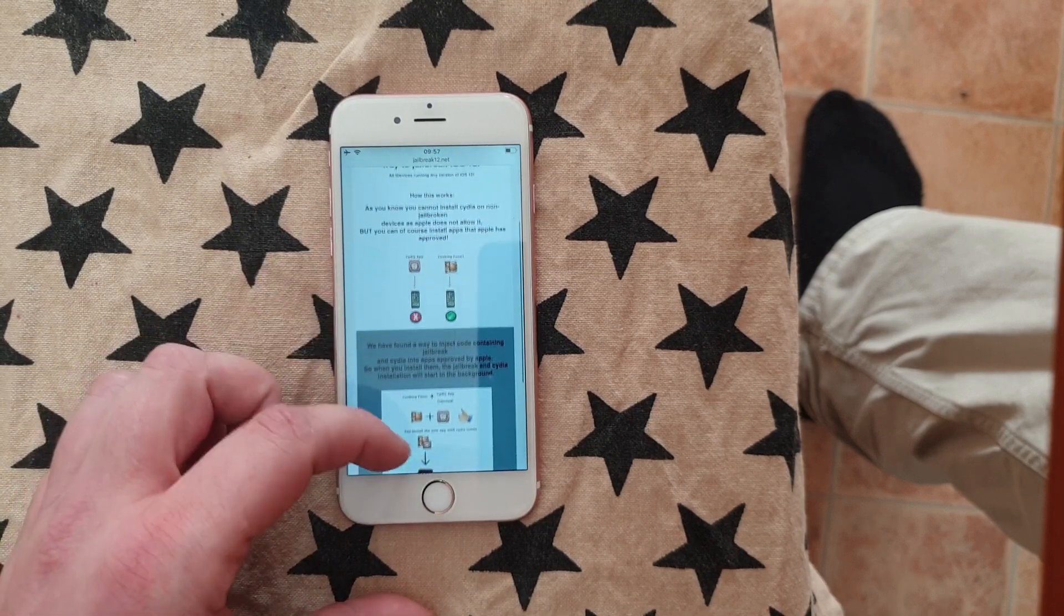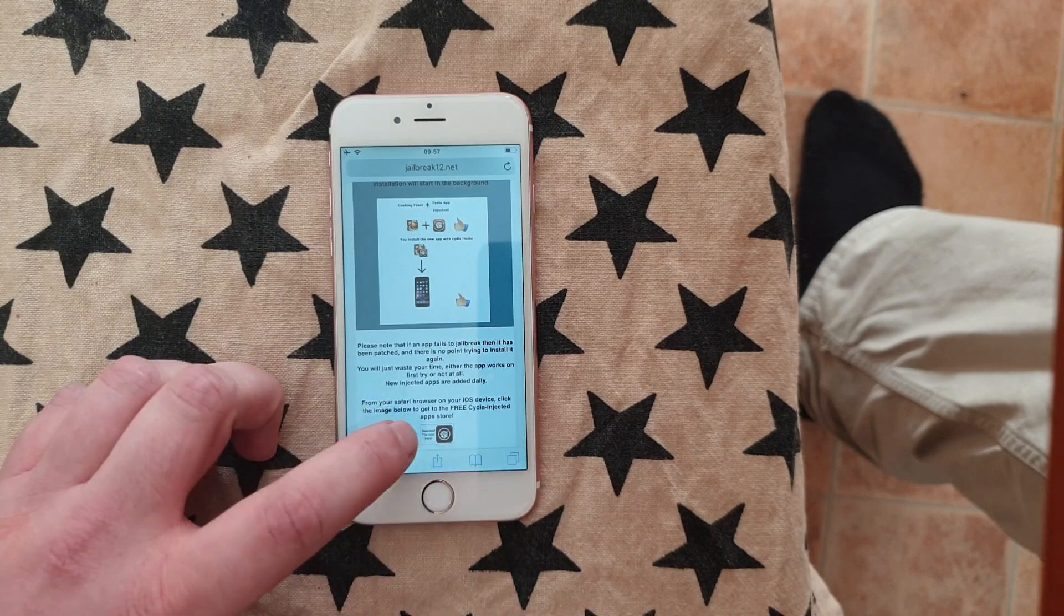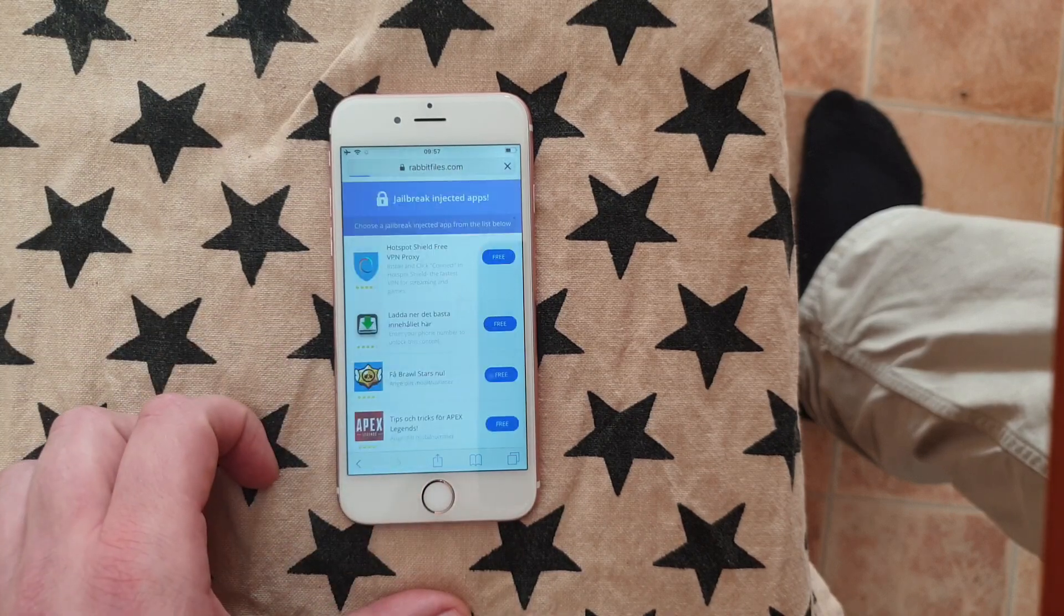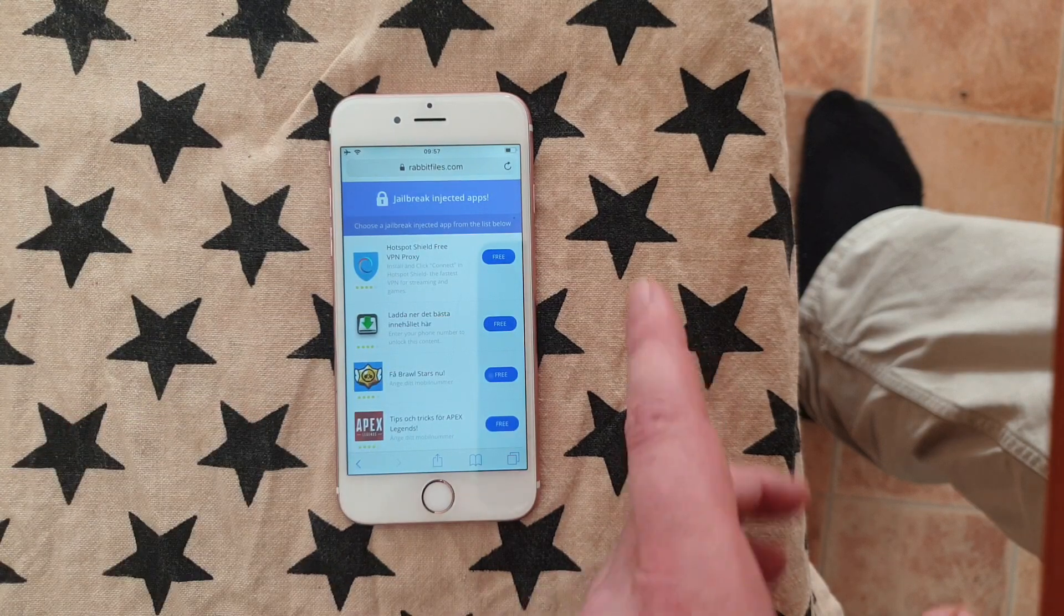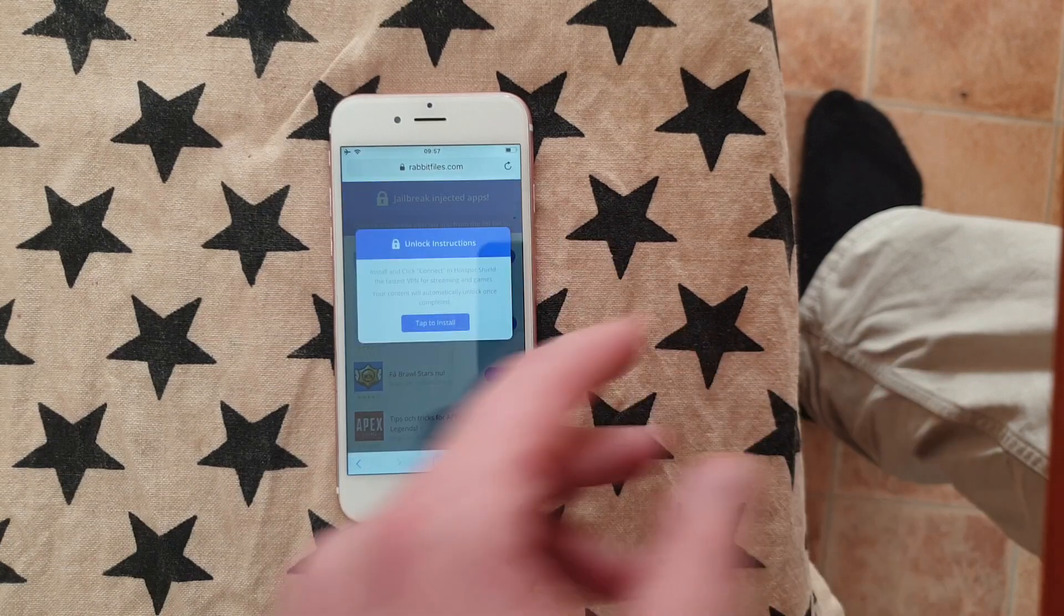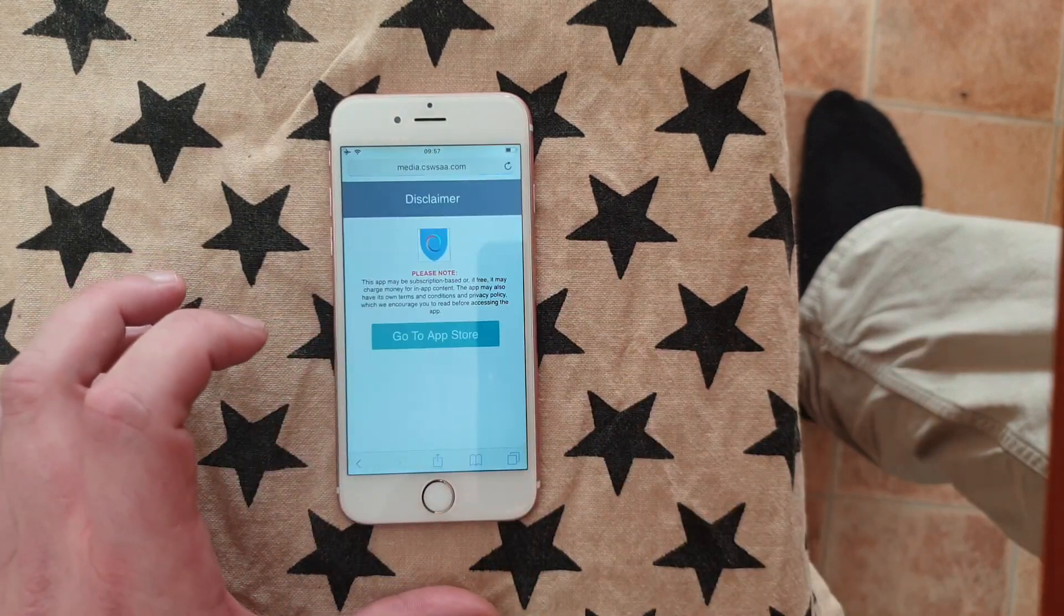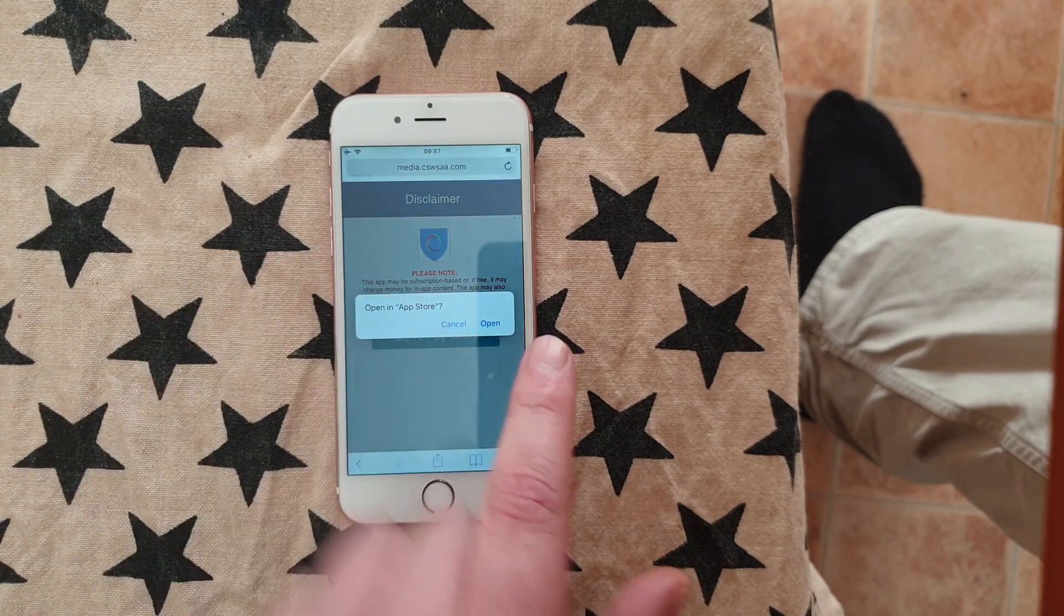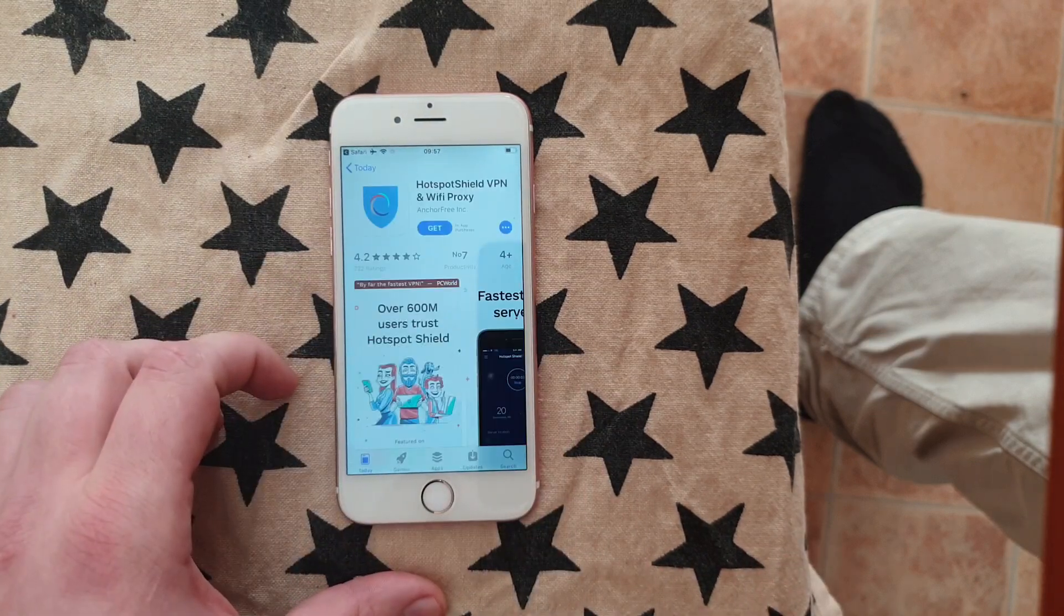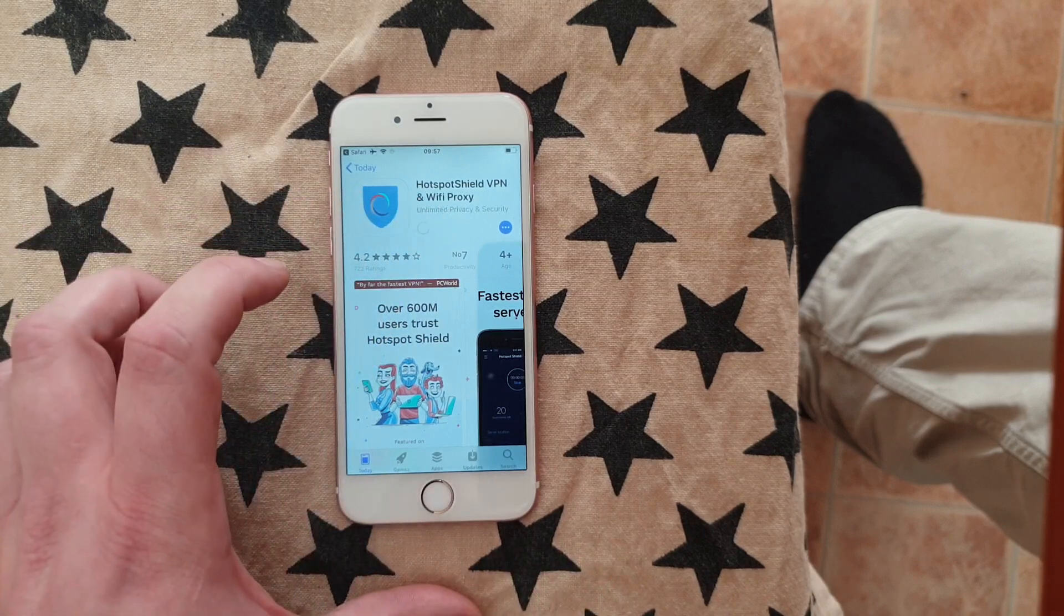and scroll to the bottom and click on this icon here to get to the free jailbreak injected apps store. And here we're just going to pick an app and we're going to install it.